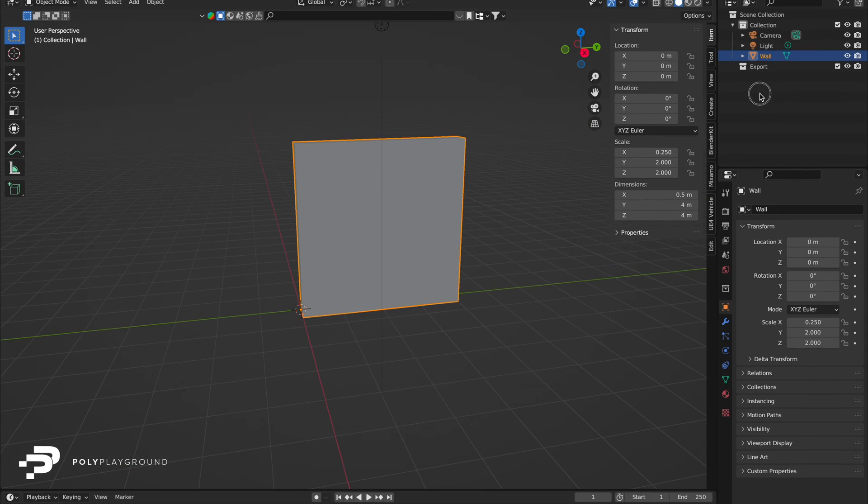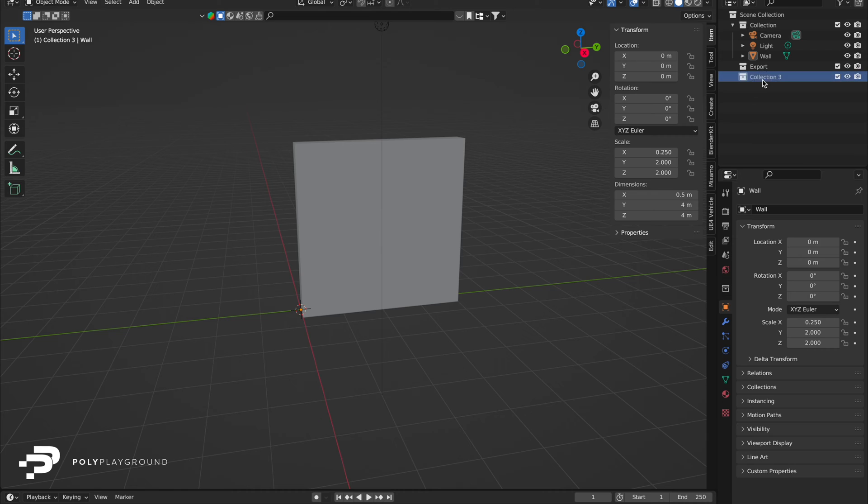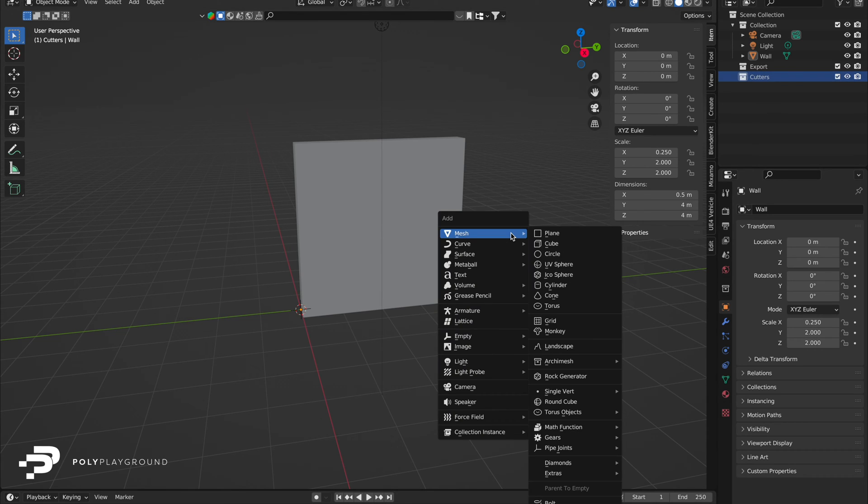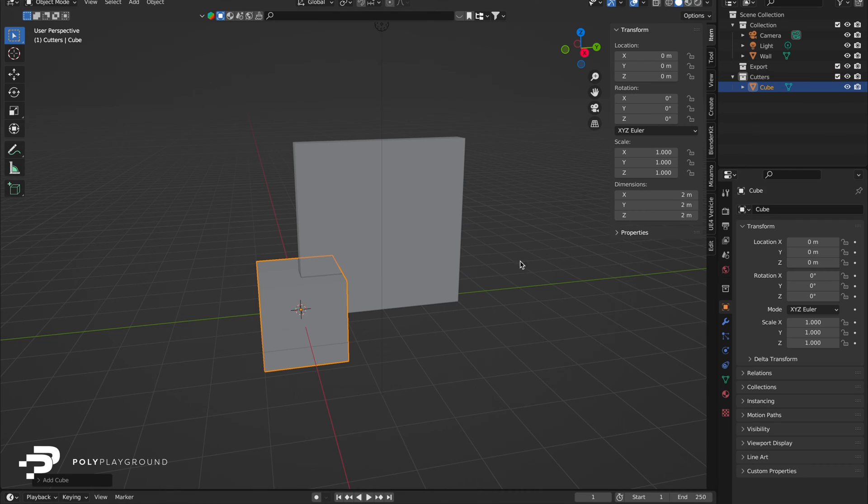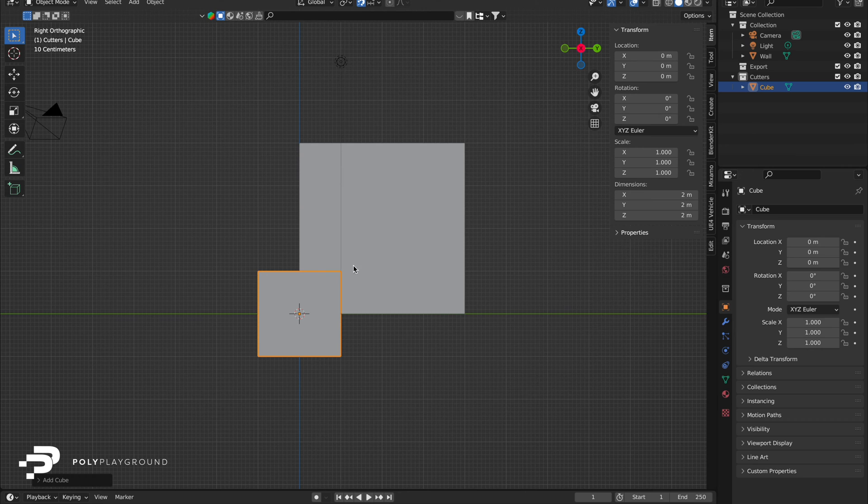Time to organize. Create a new collection named Cutters. In the outliner, press C to initiate this. Add a cube to cutters and name it as you wish. Activate the snap button and adjust your viewport to the X position. Let's craft a window.